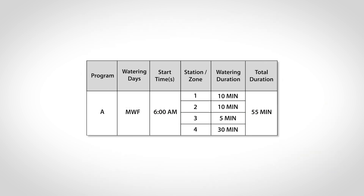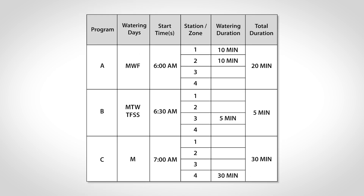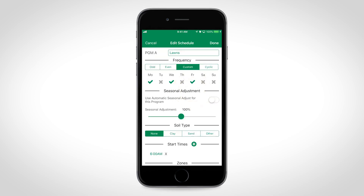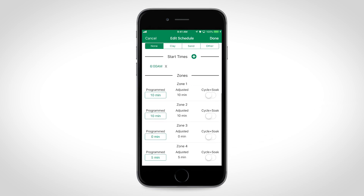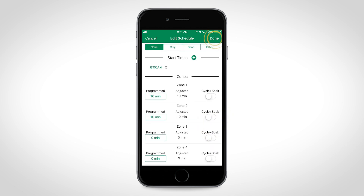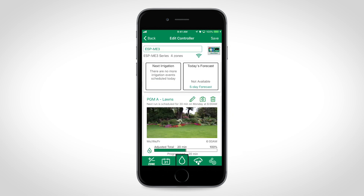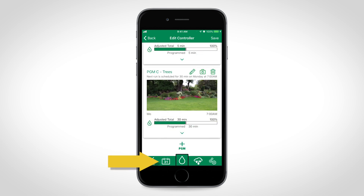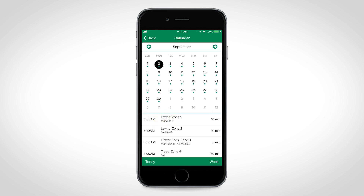A best practice for program-based scheduling is to keep everything on one program unless some zones need different start times or watering days. Be sure to double check that each zone has a runtime only on the desired programs. If there is no zone runtime for a program, it will not water and is off for that program. When using the Rainbird app with a program-based controller, the scheduling of all programs can easily be reviewed in the calendar view.